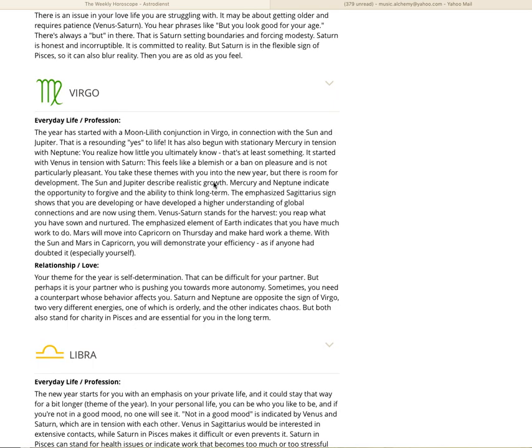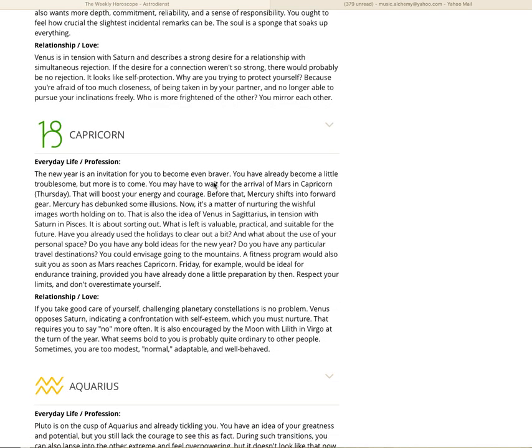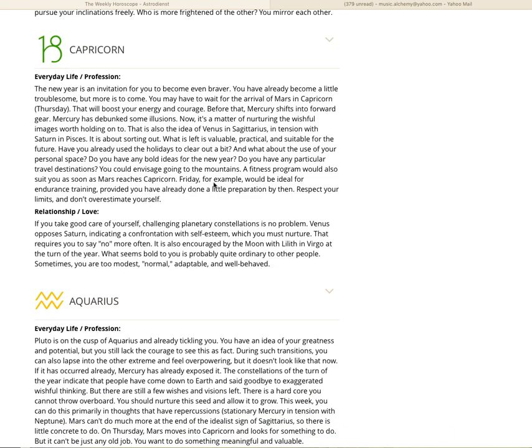Capricorn, the new year is an invitation for you to become even braver. You have already become a little troublesome, but more is to come. You may have to wait for the arrival of Mars in Capricorn on Thursday. That will boost your energy and courage. Before that, Mercury shifts into forward gear. Mercury has debunked some illusions. Now it's a matter of nurturing the wishful images worth holding on to. That is also the idea of Venus in Sagittarius in tension with Saturn in Pisces. It is about sorting out what is left as valuable, practical, and suitable for the future.